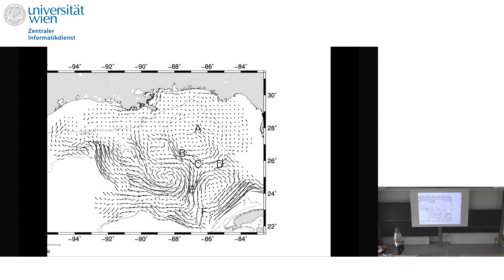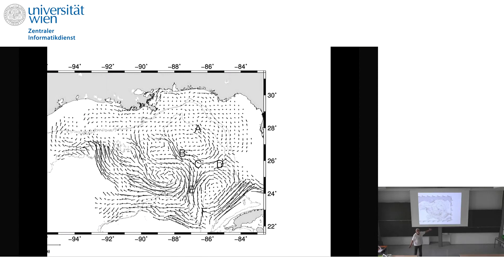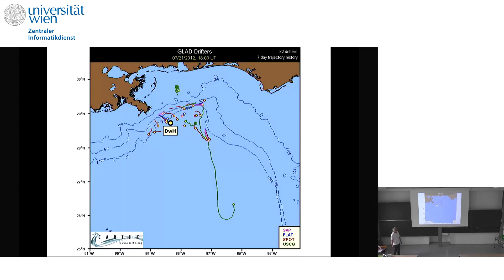One interesting thing: if you look at the mean flow, the Loop Current is in its mean position, but during this event there was a superposition of eddies which formed a transport highway that actually takes properties from the northern Gulf of Mexico toward the Yucatan Peninsula — visible in ocean color and chlorophyll satellite data. If you looked at the mean flow you would never guess this would happen. The eddy variability is so strong it gives us many surprising results whenever we put Lagrangian data in the ocean.